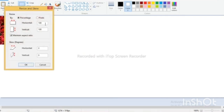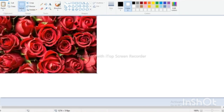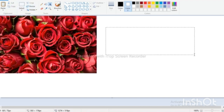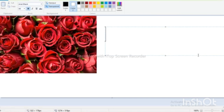Select the text tool, then draw and type your letter.